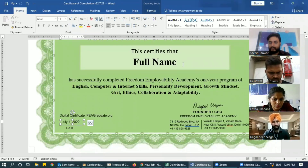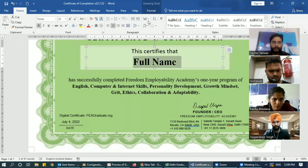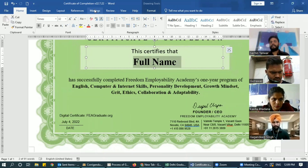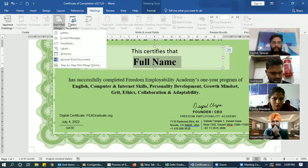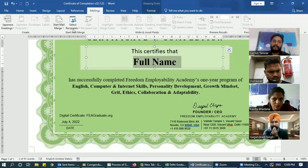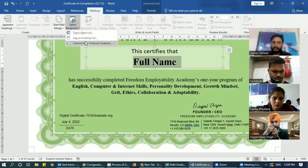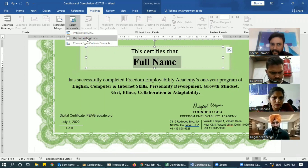Now we will work on the certificate template. Select it and go to Mail Merge. Go to Mailings in Word. In Mailings, go to Start Mail Merge, then Select Recipients, and choose Use an Existing List.